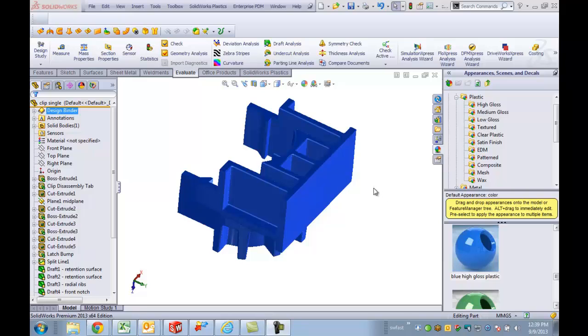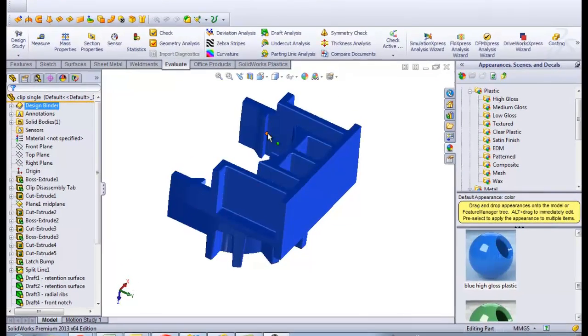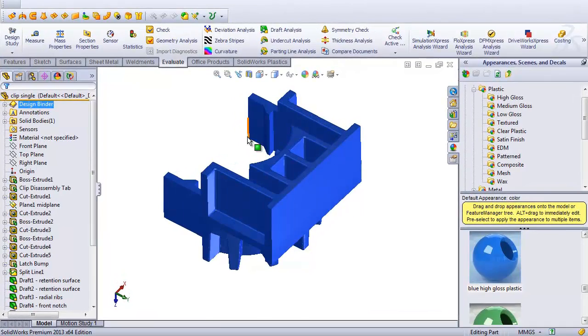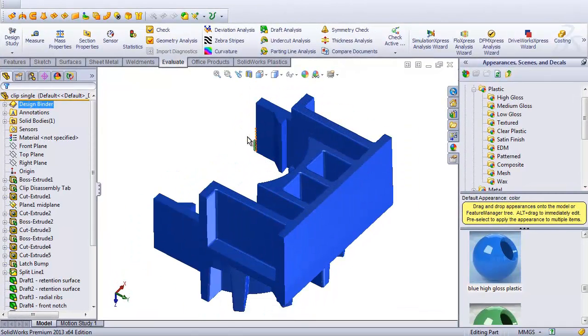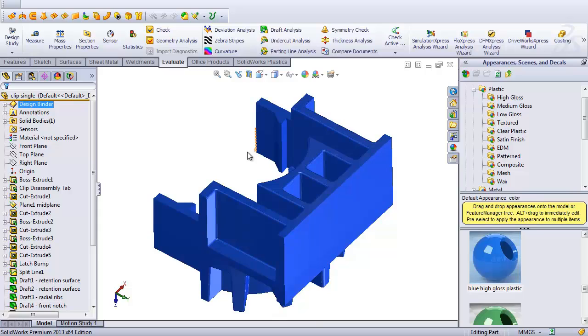This is Bruce Schaller on Quick Tip for Thickness Analysis. A lot of designers want to be able to look at the thickness of their part, where it might be the thickest section and where it might be the thinnest.